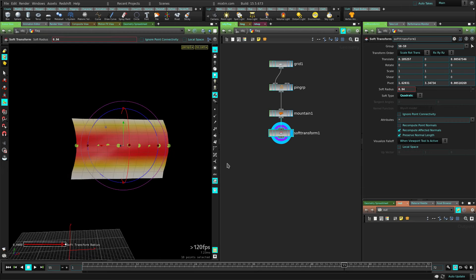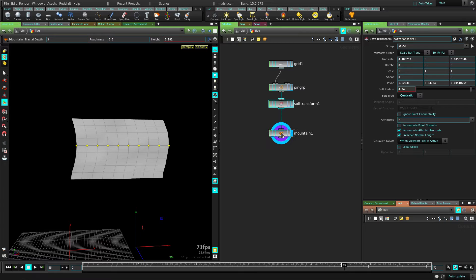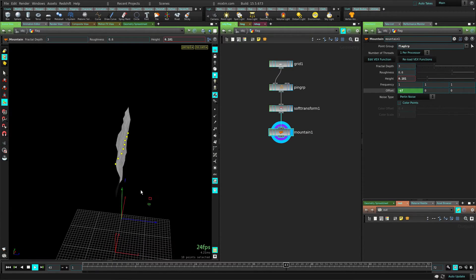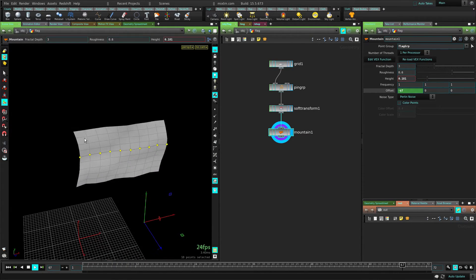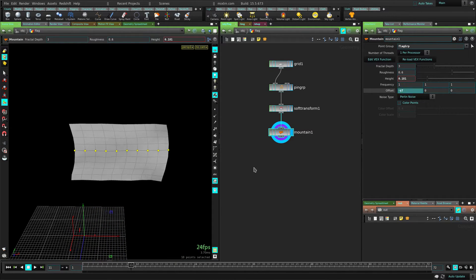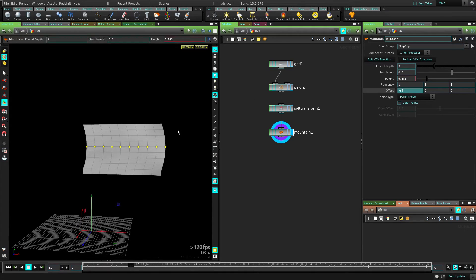This soft transform is also going to be before the mountain deformation. So now if we see this, you can see it's deformed and it's also doing that waving animation, which is pretty cool. But it still doesn't look quite like a flag.